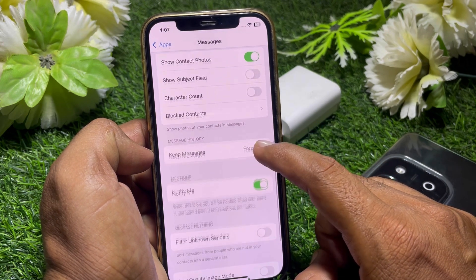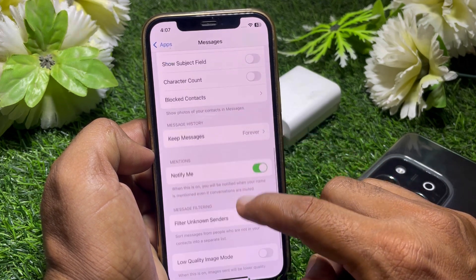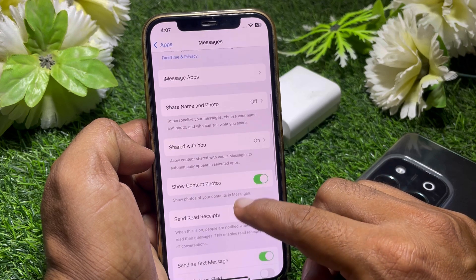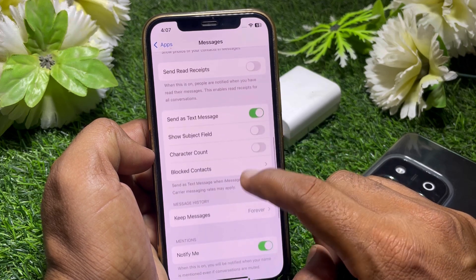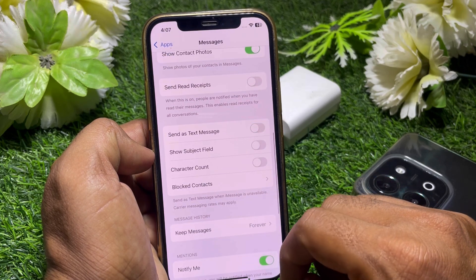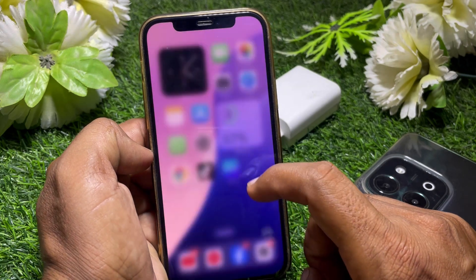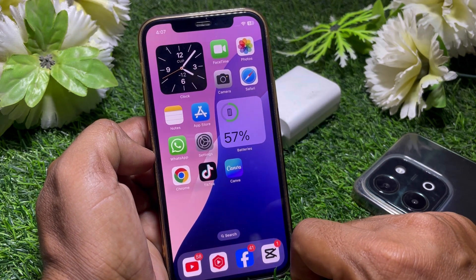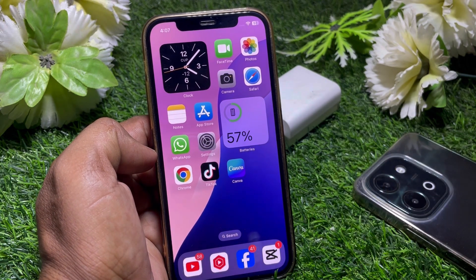Then scroll down and find 'Send as Text Message' — simply turn that off. That's pretty much it for today's video. If it was helpful, please like the video and subscribe to my channel. Thanks for watching.